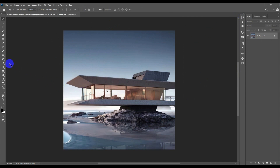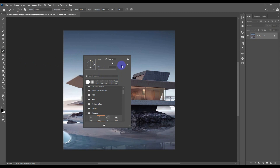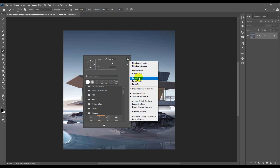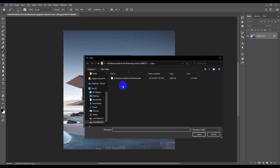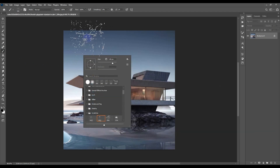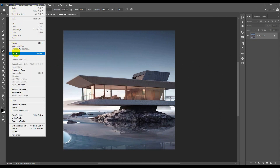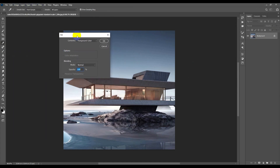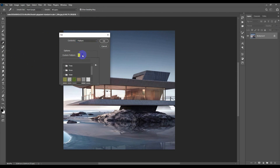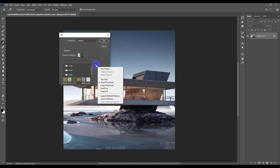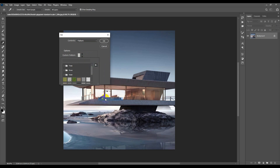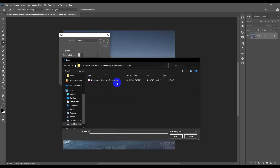The second thing you have to do is go and pick the Brush, right-click in the middle, go to the top icon and import the brushes. Also import the brush file from the download. The third thing is to go to Edit > Fill, choose Pattern, open it, go to the icon and import the patterns as well.